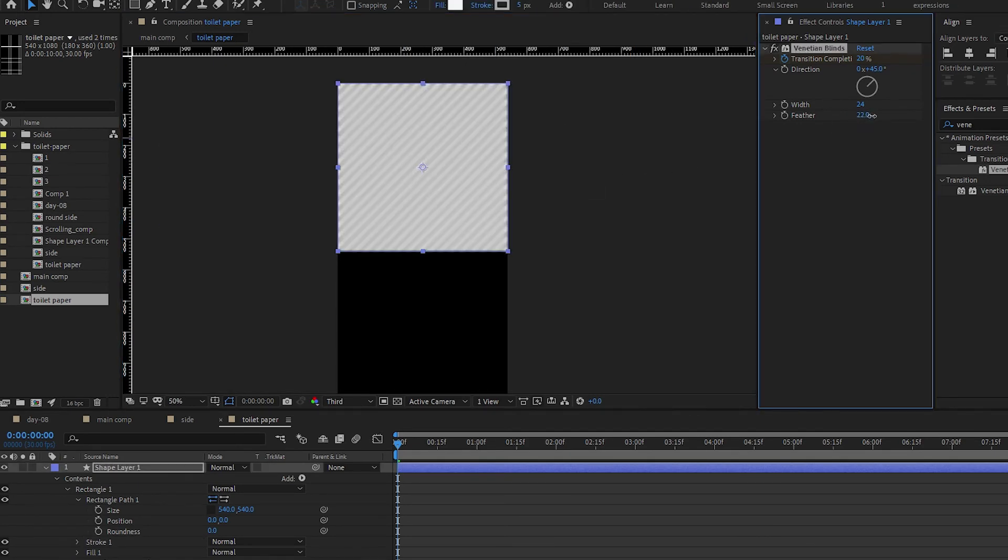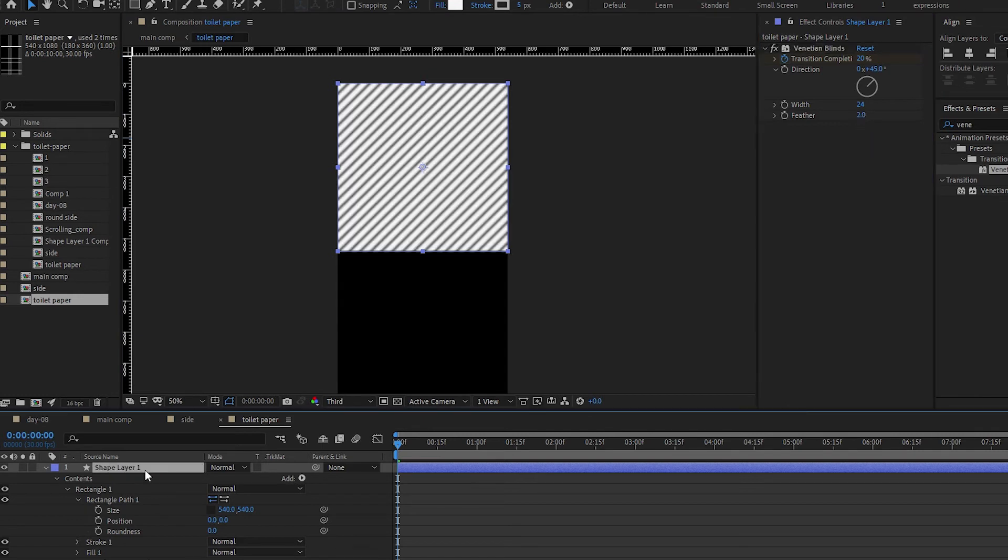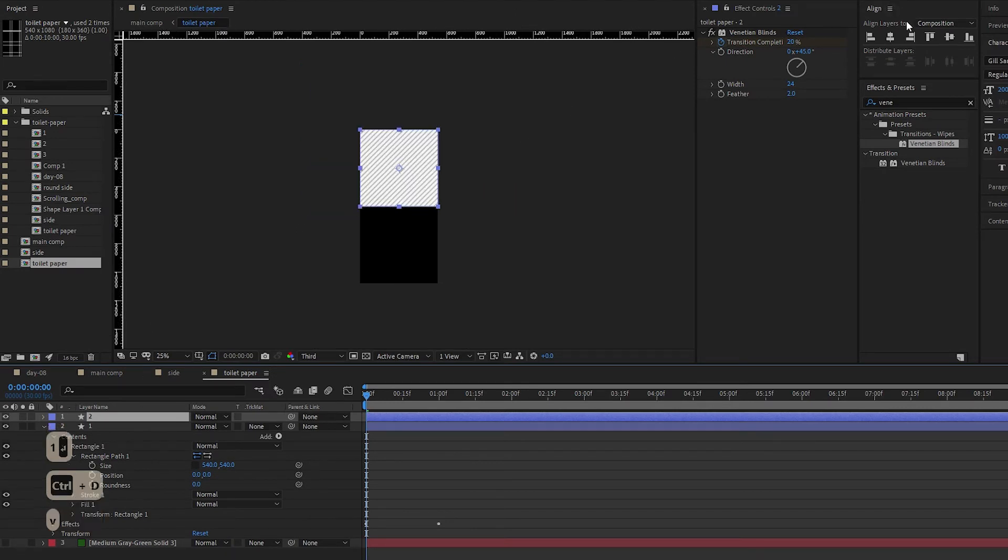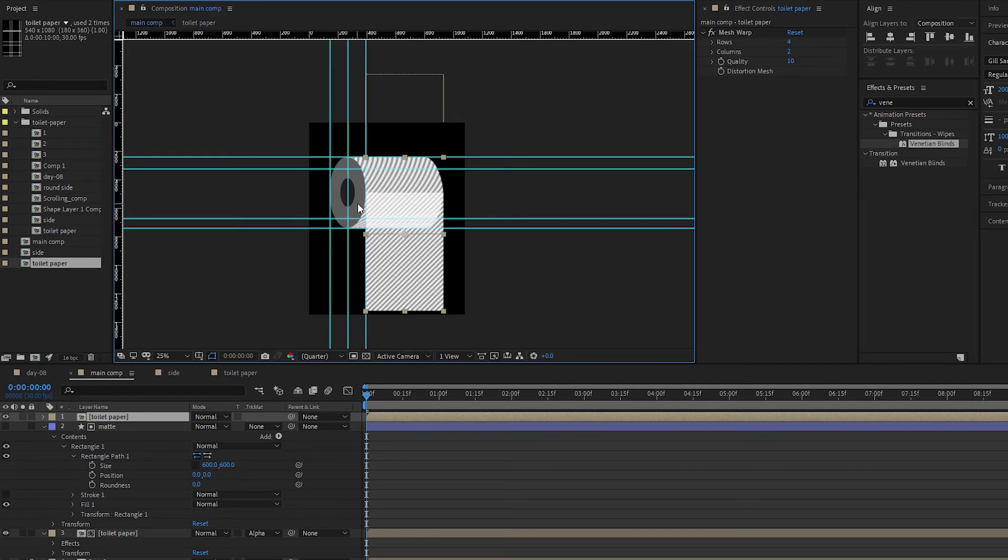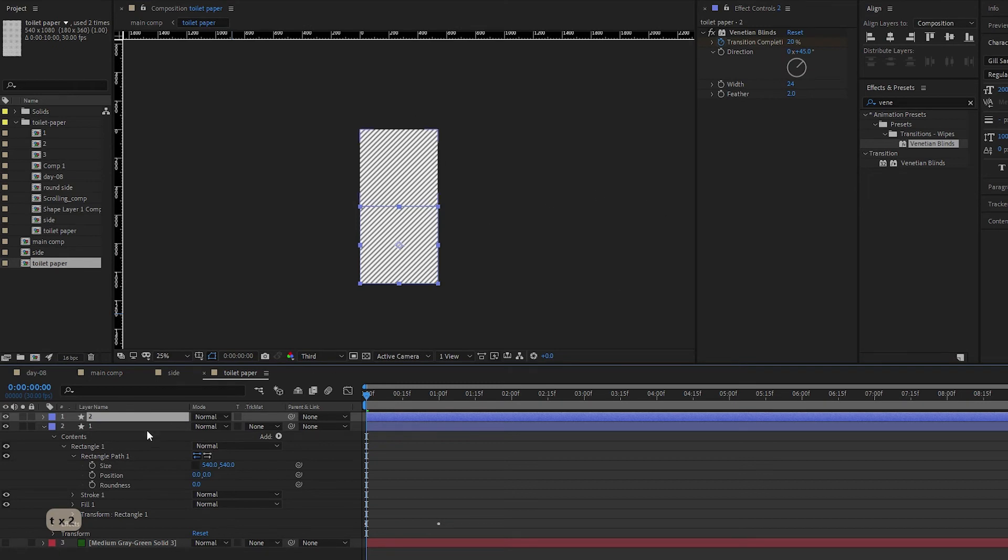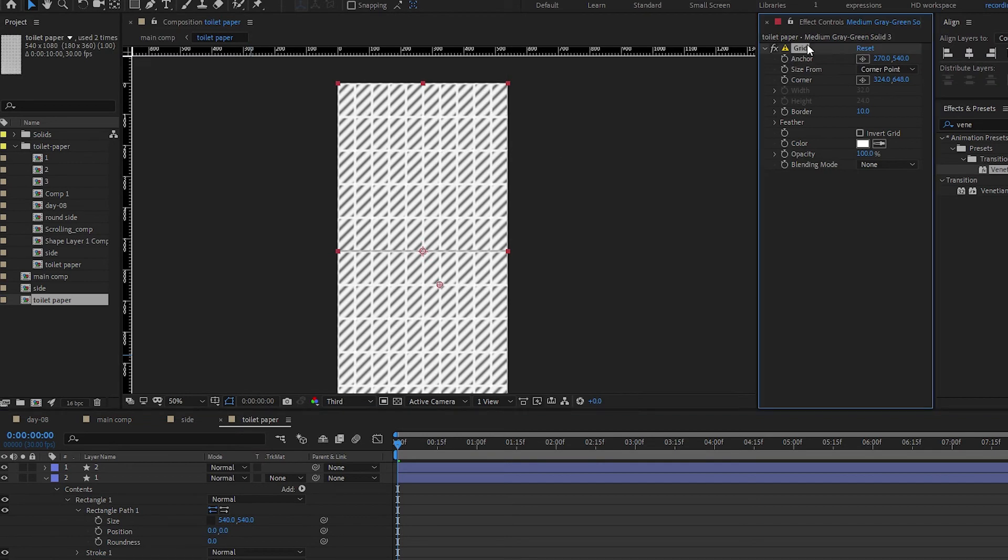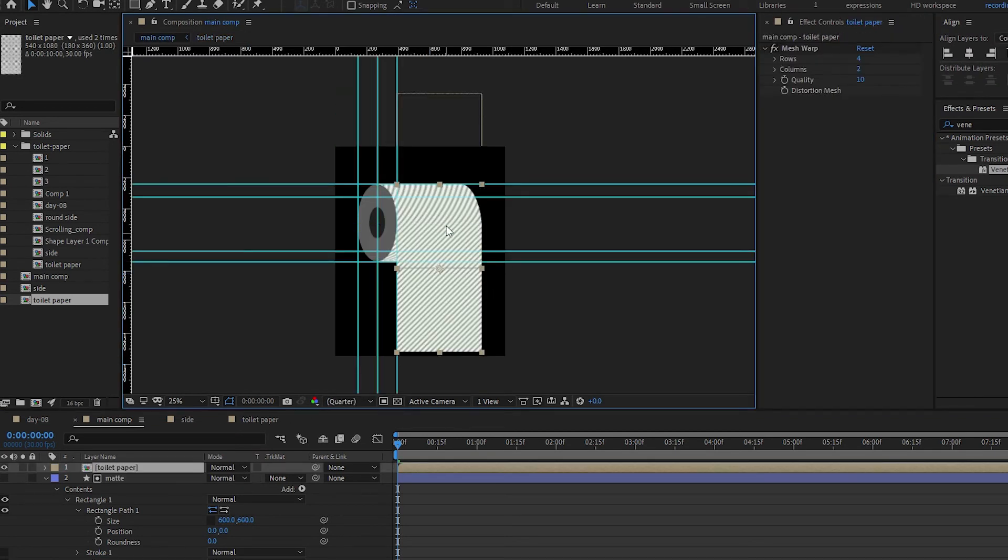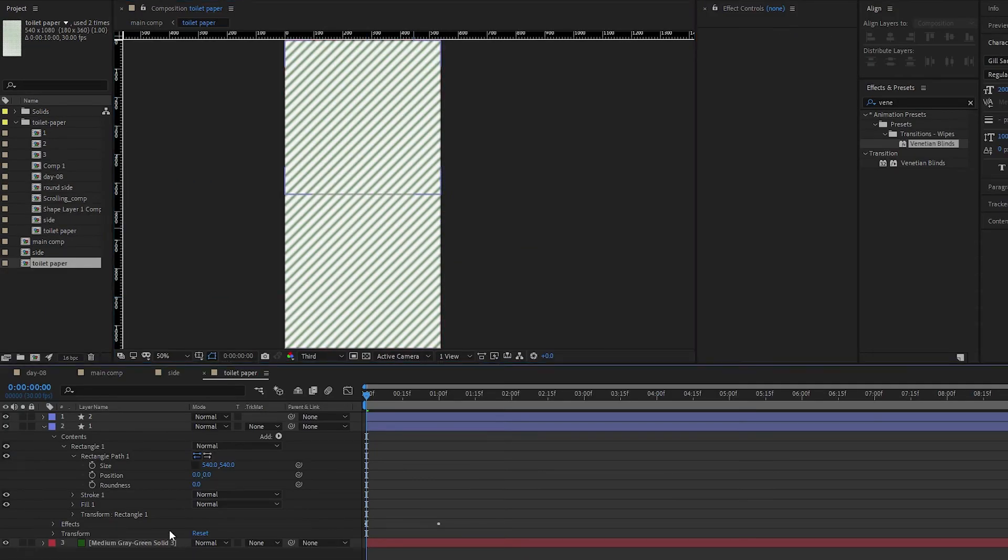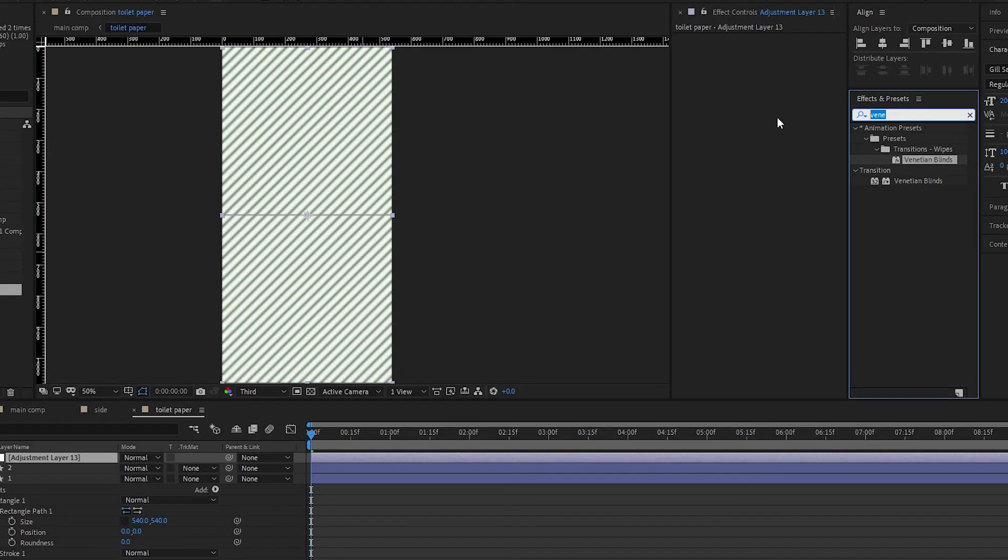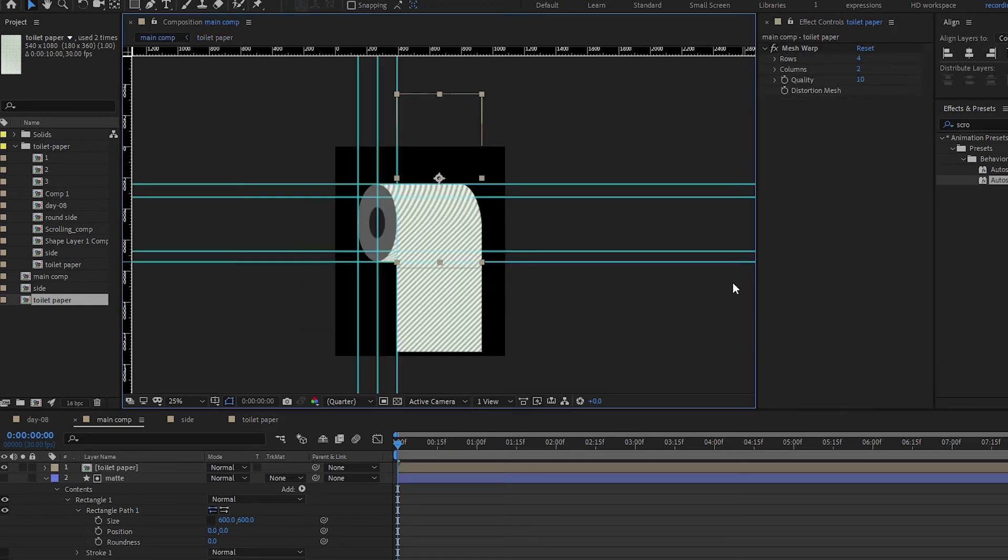You can add a stroke as well - a dark gray stroke, maybe five pixels. Then add a feather. I'm just making this up. Let's duplicate this and send it to the bottom. Let's apply a solid at the bottom. This is what we have. Let's apply an adjustment layer. Look for vertical scroll. My height is 1080, so I'm going to divide by two. Let's see how it looks.